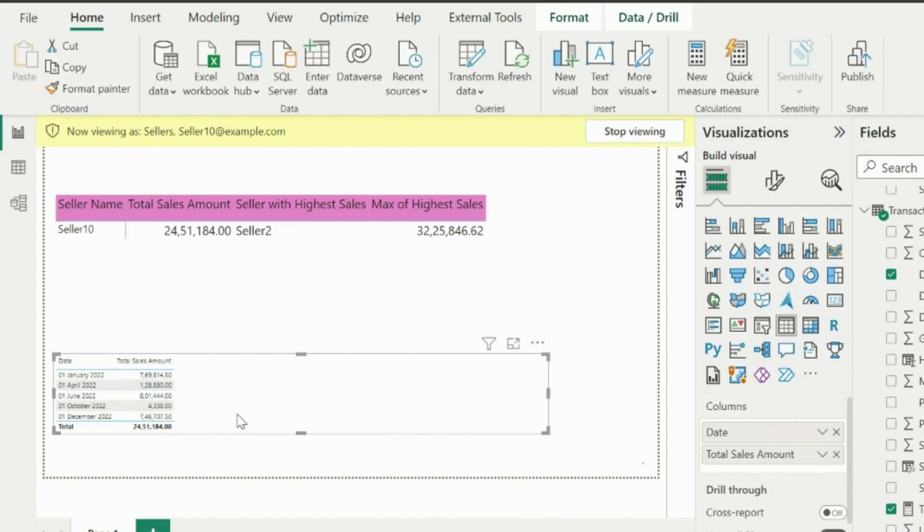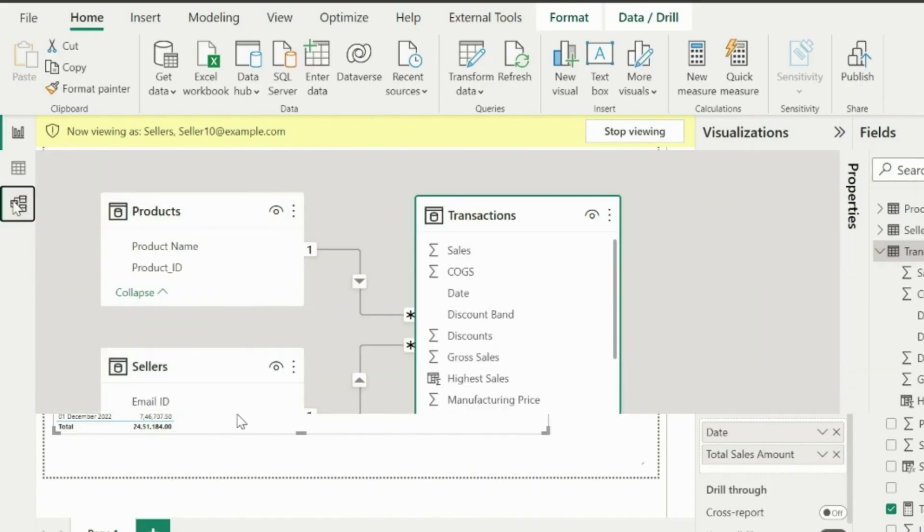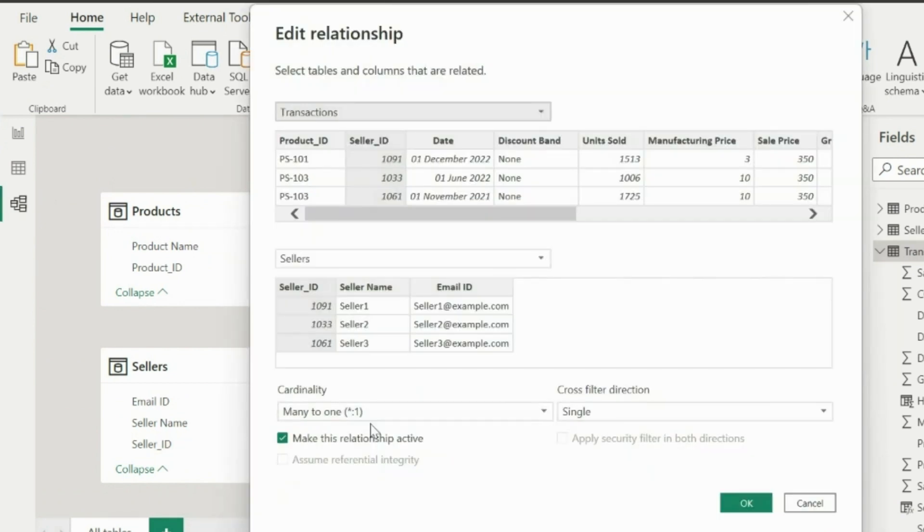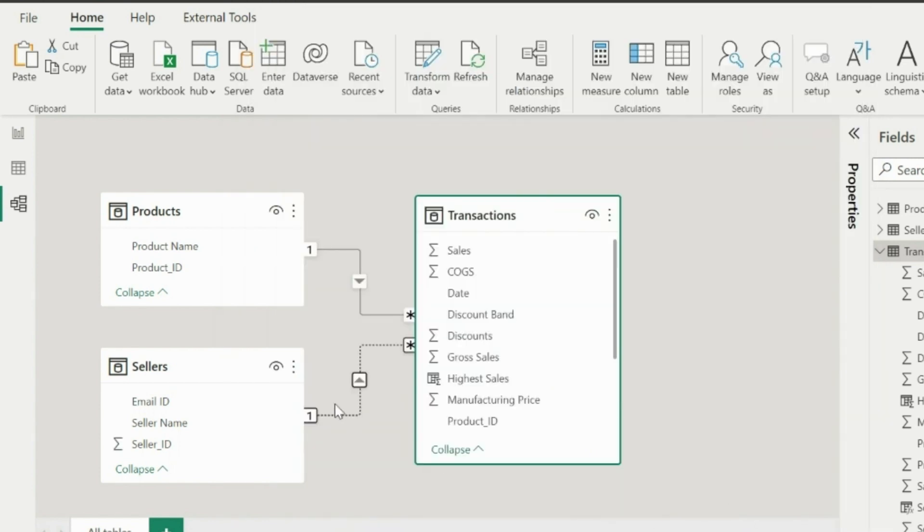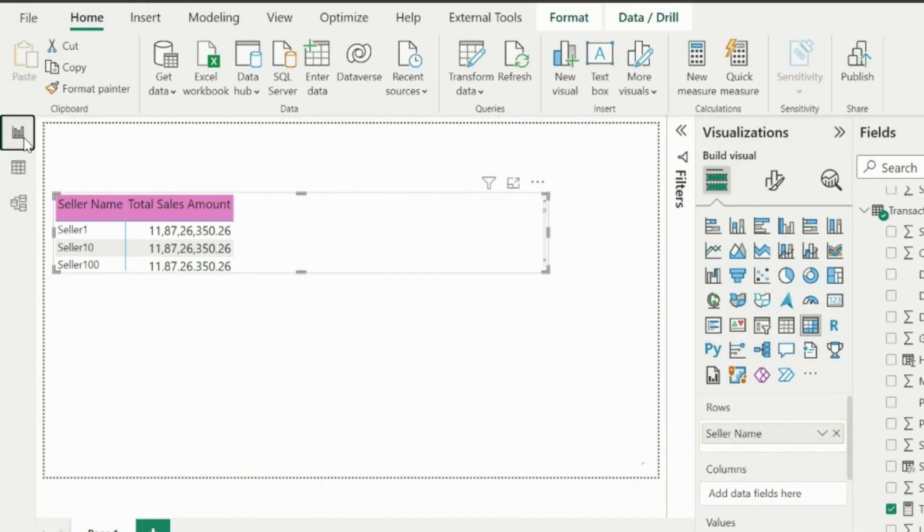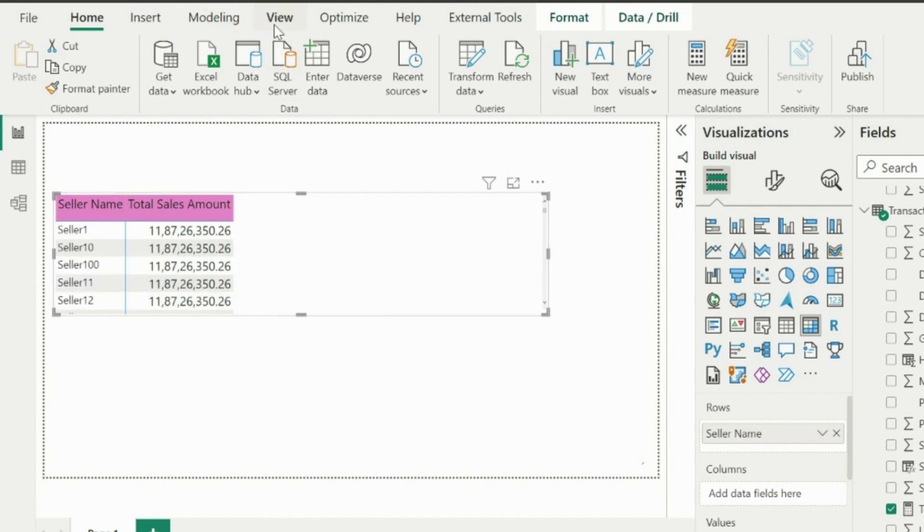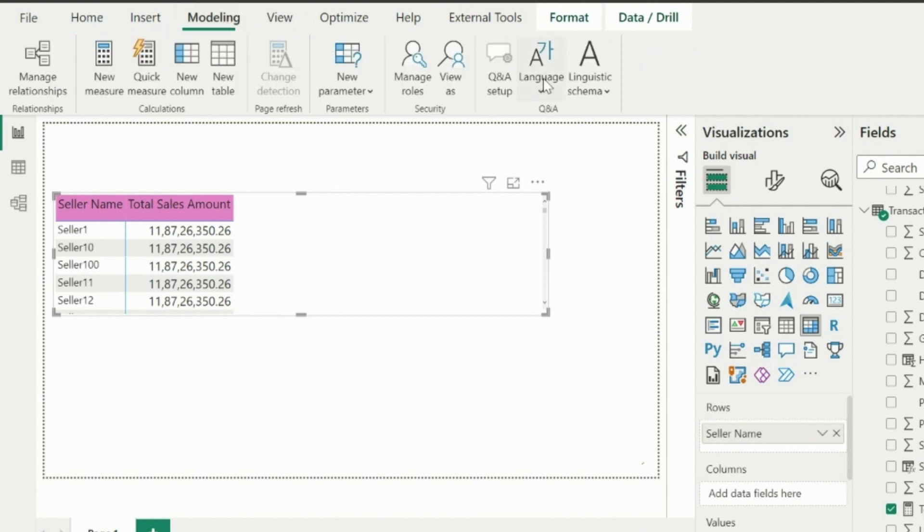But sometimes you may be asked to show such visuals. So I have deactivated this relationship, and later I will use some of the DAX functions to validate the current user inside my DAX measures. Currently, it is showing all the sales amount in front of each seller's name because the relationship has been deactivated. Let's see how it looks if we try to test this visual with some logged in user.